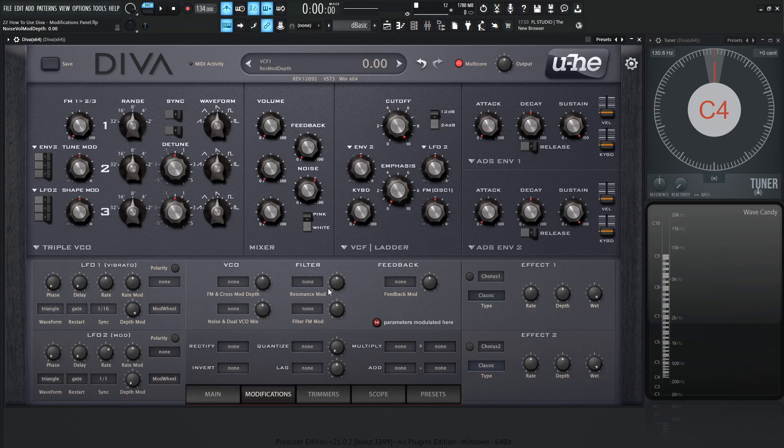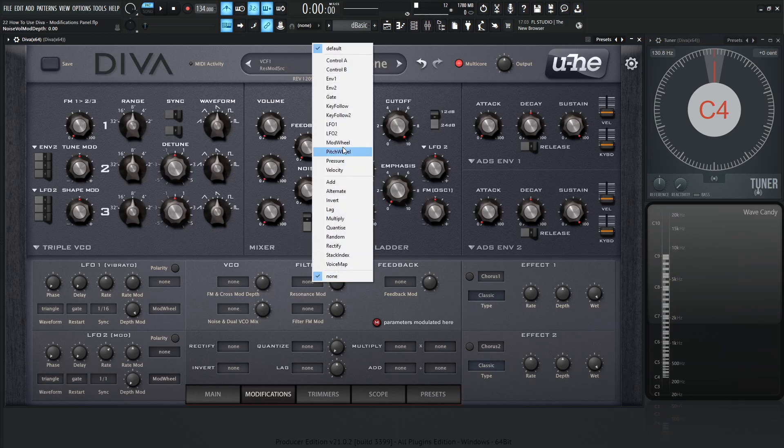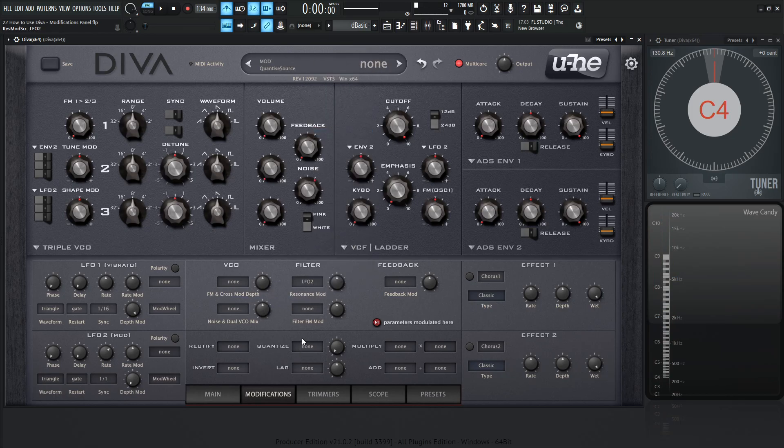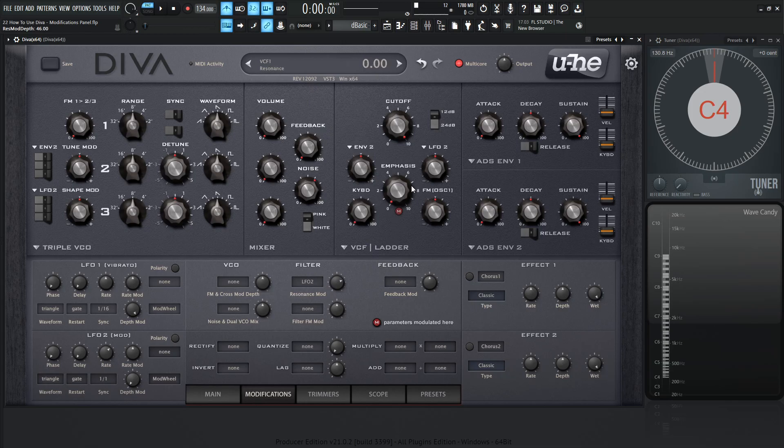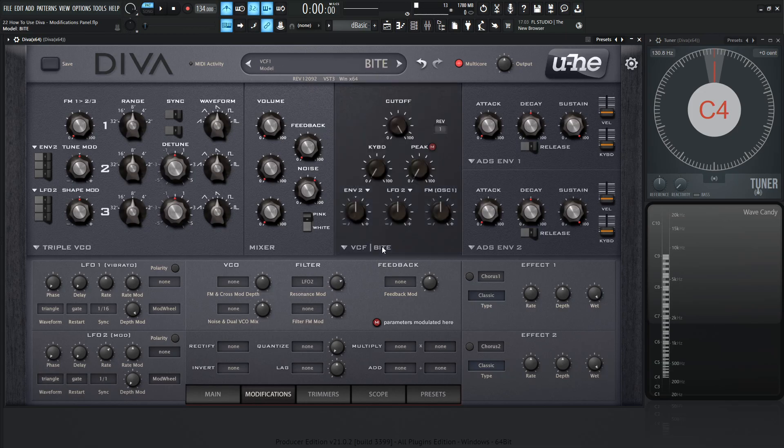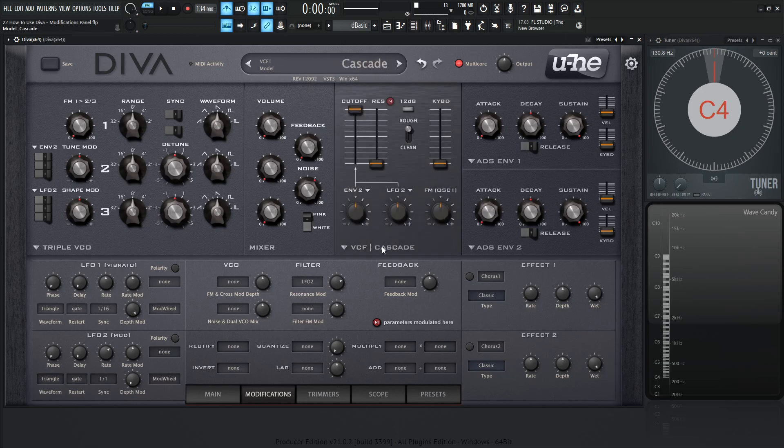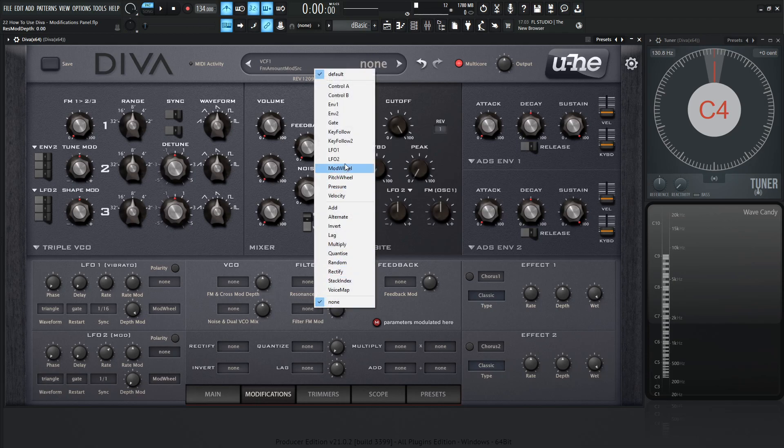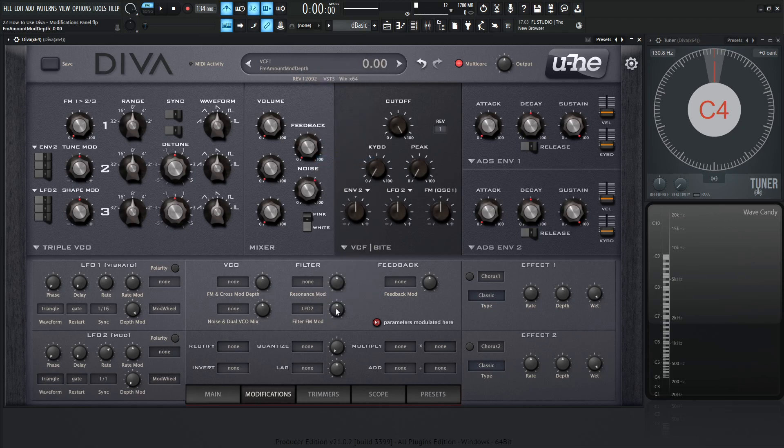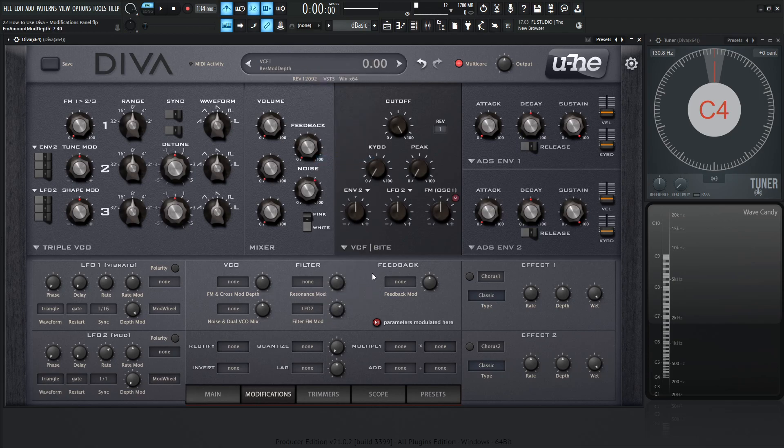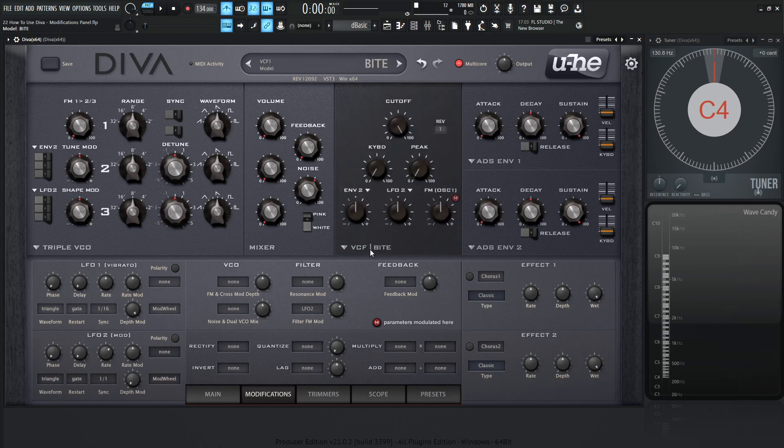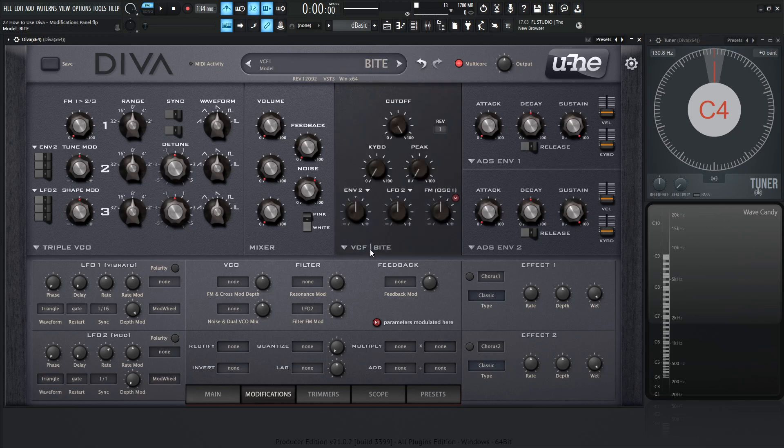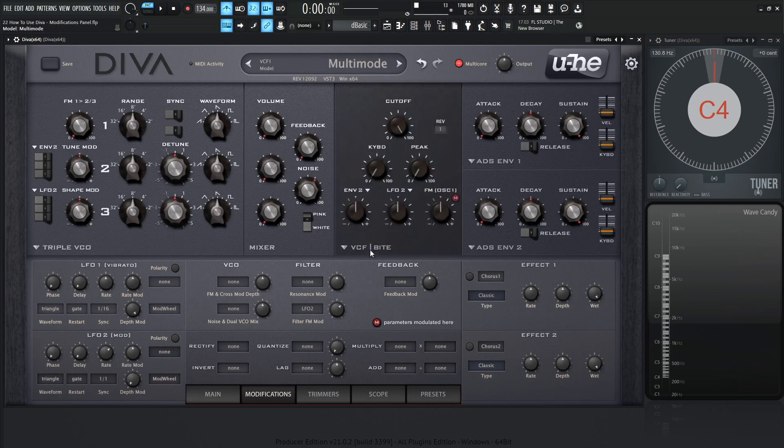Now we have the resonance mod, and this is basically the same concept here, but dealing with the resonance in all of the filters. So this one says emphasis, and then we have the resonance there. Basically all the filters, you're going to have the option to modulate the resonance. Now we have the filter FM mod, same concept applies here. LFO2, let's turn this here, and then we can see this FM oscillator 1 right over here, and it's basically doing the same thing in all the filter modules.